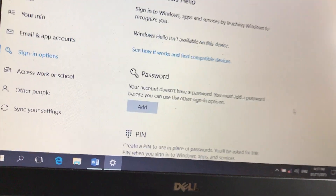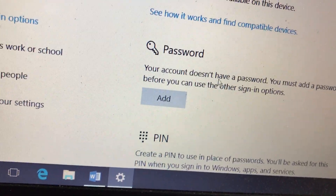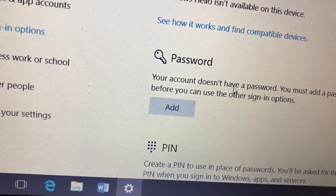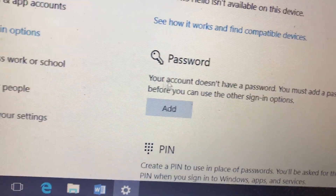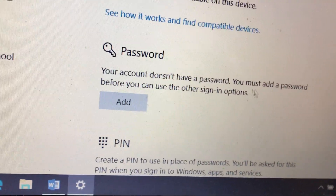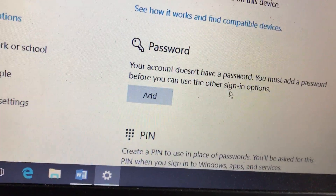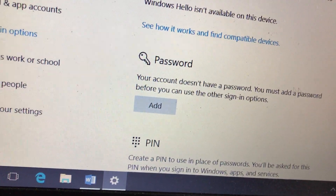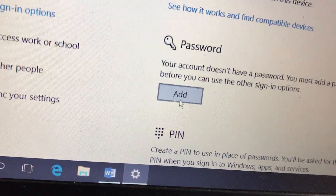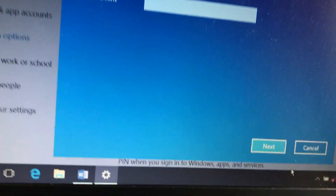Sau khi các bạn gỡ bỏ mật khẩu xong thì máy tính sẽ thông báo: bạn không có một cái mật khẩu trong tài khoản máy tính của bạn, bạn cần tạo một cái mật khẩu để sử dụng chức năng này. Có nghĩa là mình đã bỏ mật khẩu thành công. Còn nếu các bạn muốn tạo lại mật khẩu thì bấm vào mục Add để tạo lại - cách làm rất đơn giản như vậy thôi.